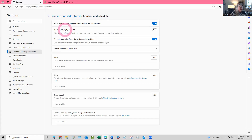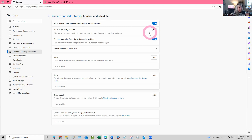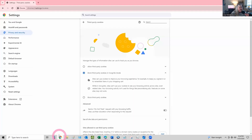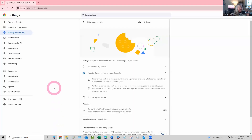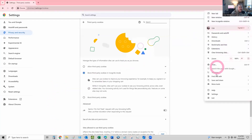This 'Block third-party cookies' needs to be disabled in Edge. Mine was disabled and the client's was also disabled. By the way, it was actually Chrome that caused the problem. So I'm going to scoot over to Chrome real quick.